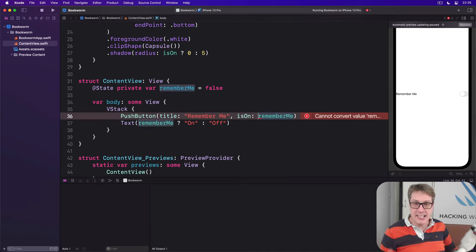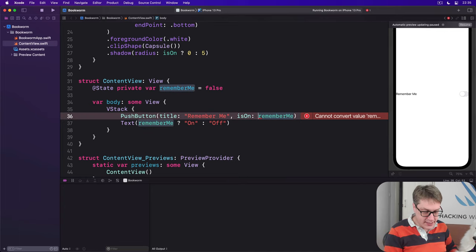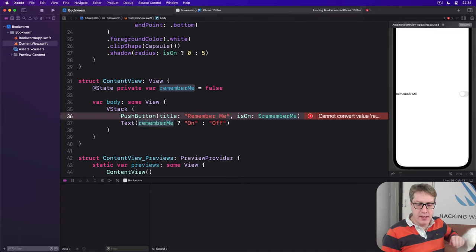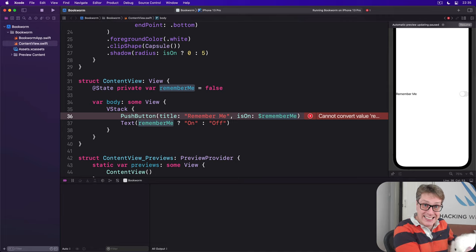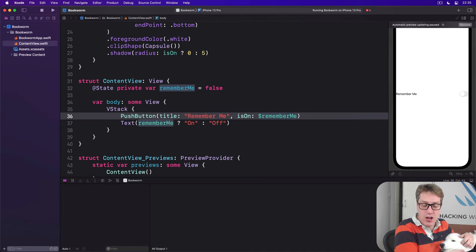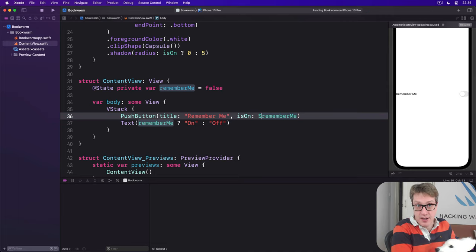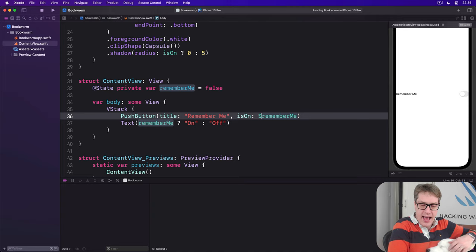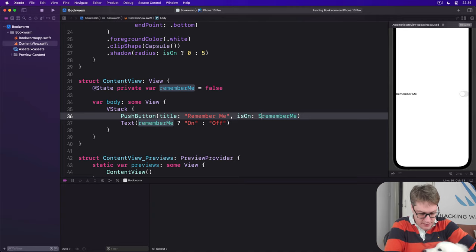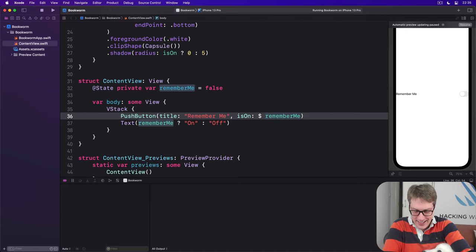We say dollar rememberMe. We're passing the binding itself into there, not the boolean value inside it, not the initial value.